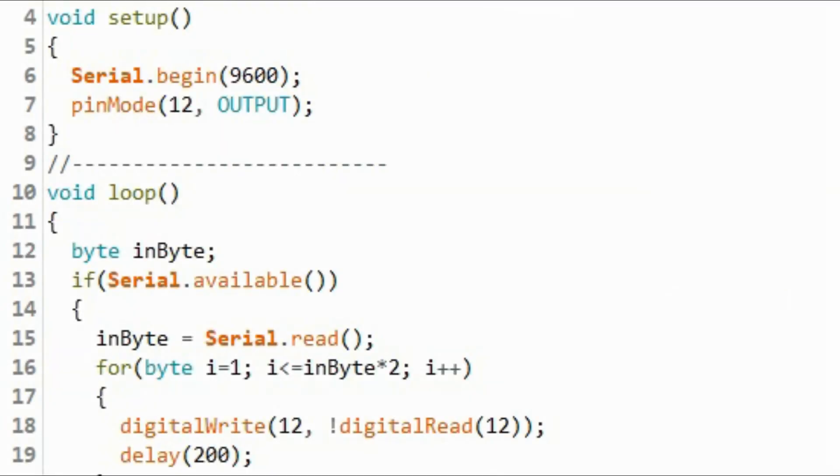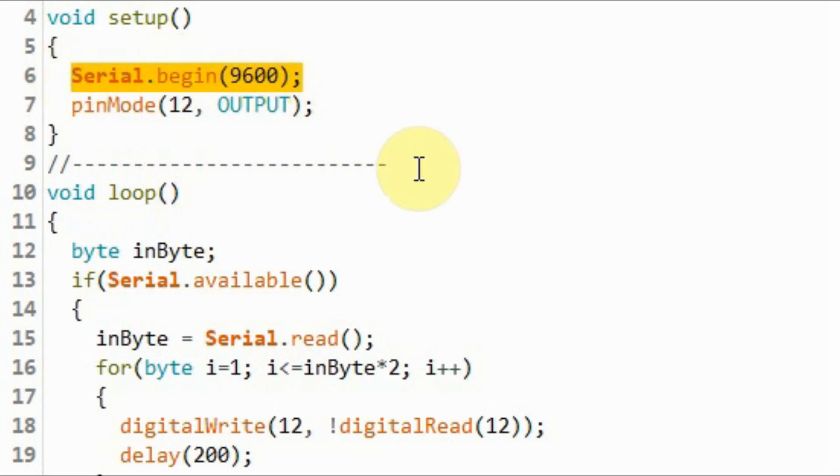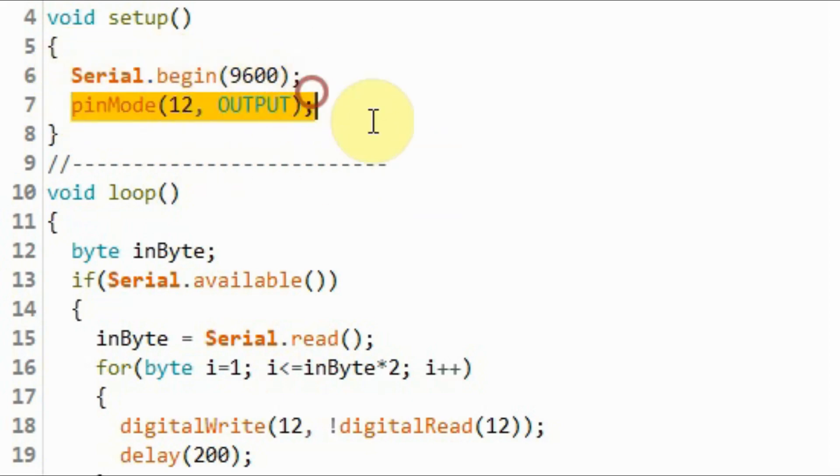Now we look at the Arduino sketch. Inside the setup function, we set the baud rate to 9600, and set digital pin 12 of the Arduino as output, where the LED is connected.